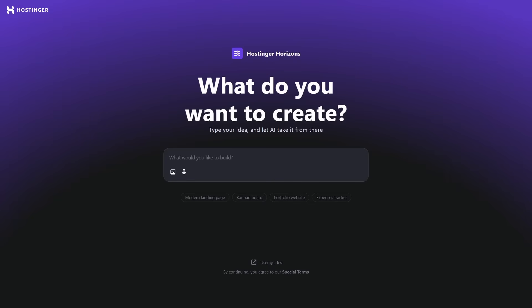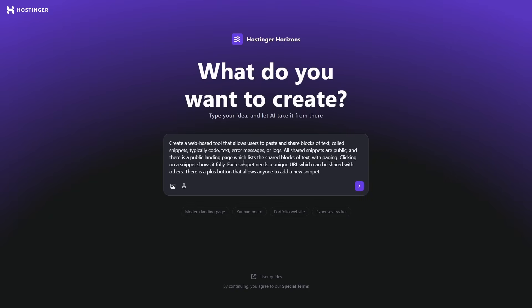So let's do a demo of vibe coding. I'm on Hostinger Horizons — it's a website creation service which uses a large language model. You type in a prompt. I've come up with this prompt: create a web-based tool that allows users to paste and share blocks of text called snippets — typically code, text, error messages, or logs. All shared snippets are public. There is a public landing page which lists the shared blocks of text with paging. Click on a snippet to show it fully. Each snippet needs a unique URL which can be shared. There is a plus button that allows anyone to add. This is basically a modern, sleek Pastebin-style site — I don't want to code it myself, I'd like Hostinger Horizons to code it for me.